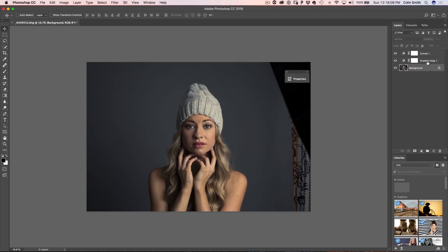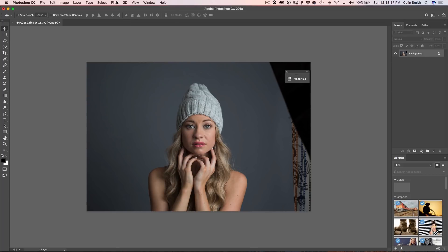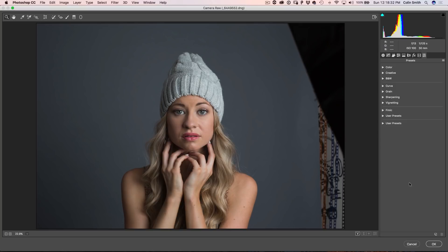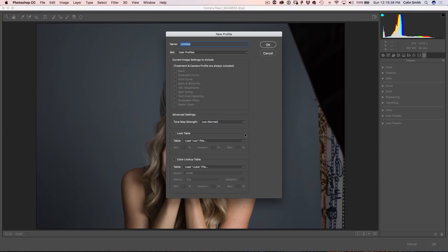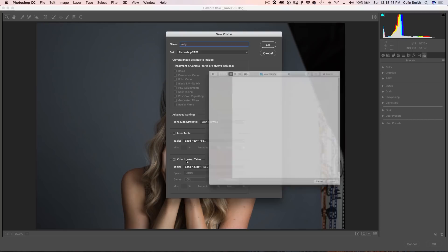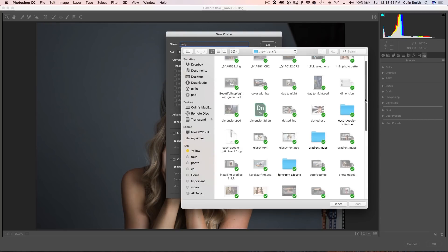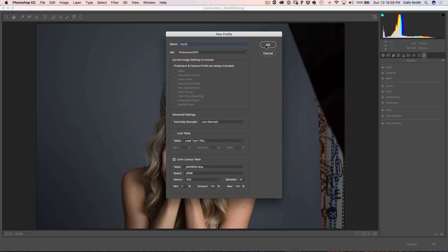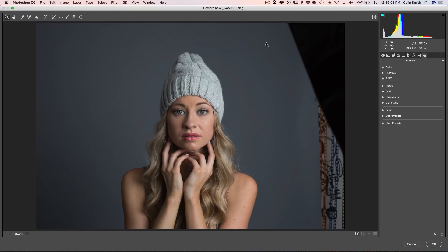Let's reset the image by deleting those two layers and go into Camera Raw via the Camera Raw Filter. Now we want to create a Color Profile that uses these LUTs — this is pretty epic because we could never do this before. We're not going to change any of the sliders; just hold down Alt or Option and click to create a profile. Name the set Photoshop Cafe and call the profile 'Testee.' Load a Color Lookup Table, find the one we just saved, grab the Cube or 3D LUT file, load it in, and click OK. We've now created the profile.